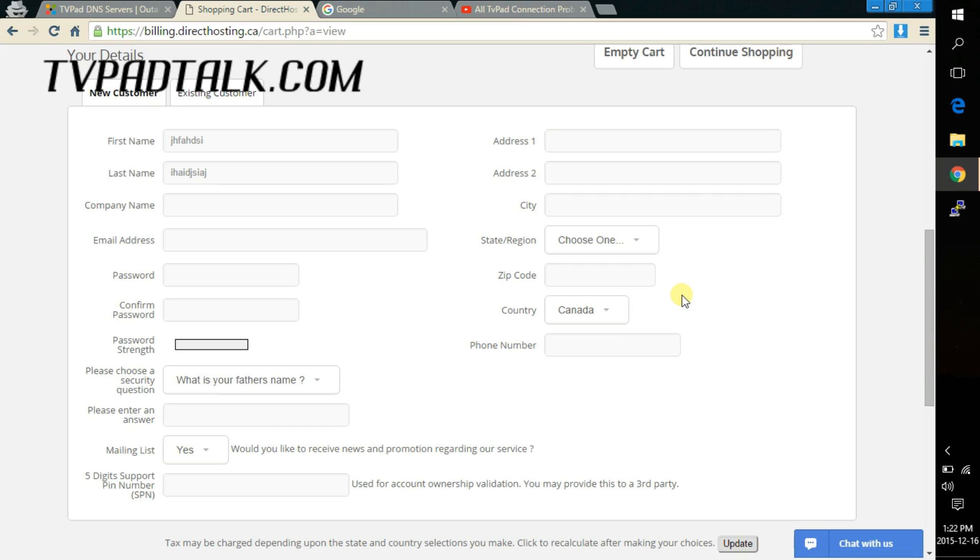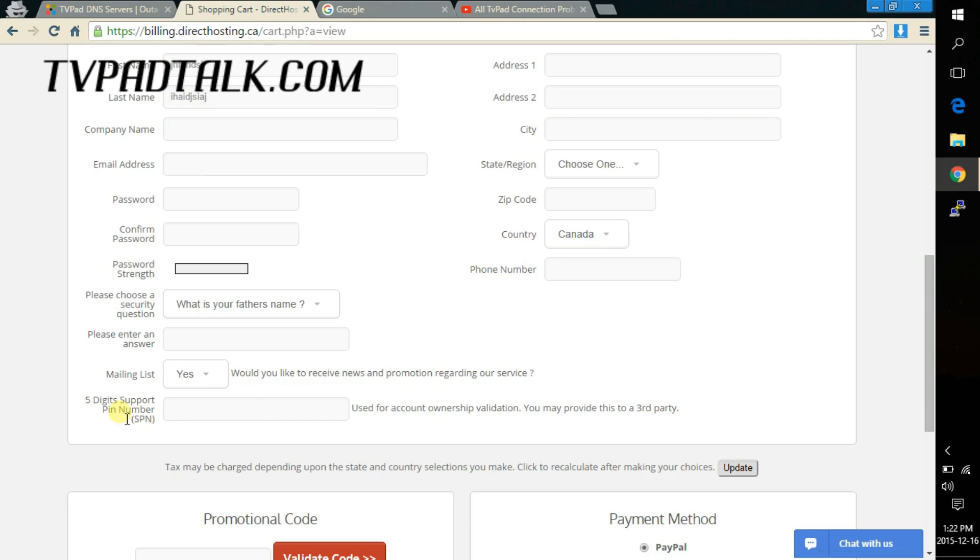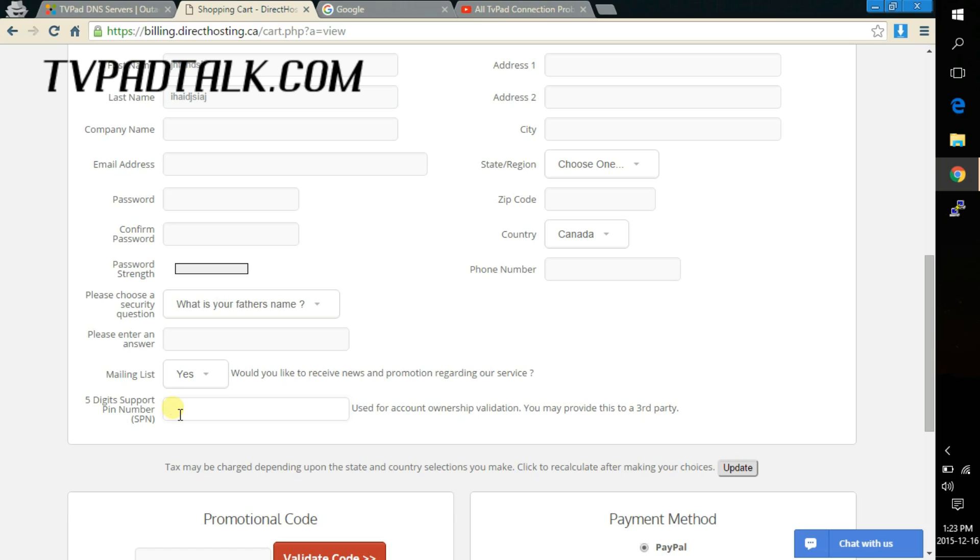And one reminder is this five digit support pin number, you can just type in any five random digits. This is just for this company to give you a verification number to verify yourself when you need their support. Alright so let's get to the next part of this video.